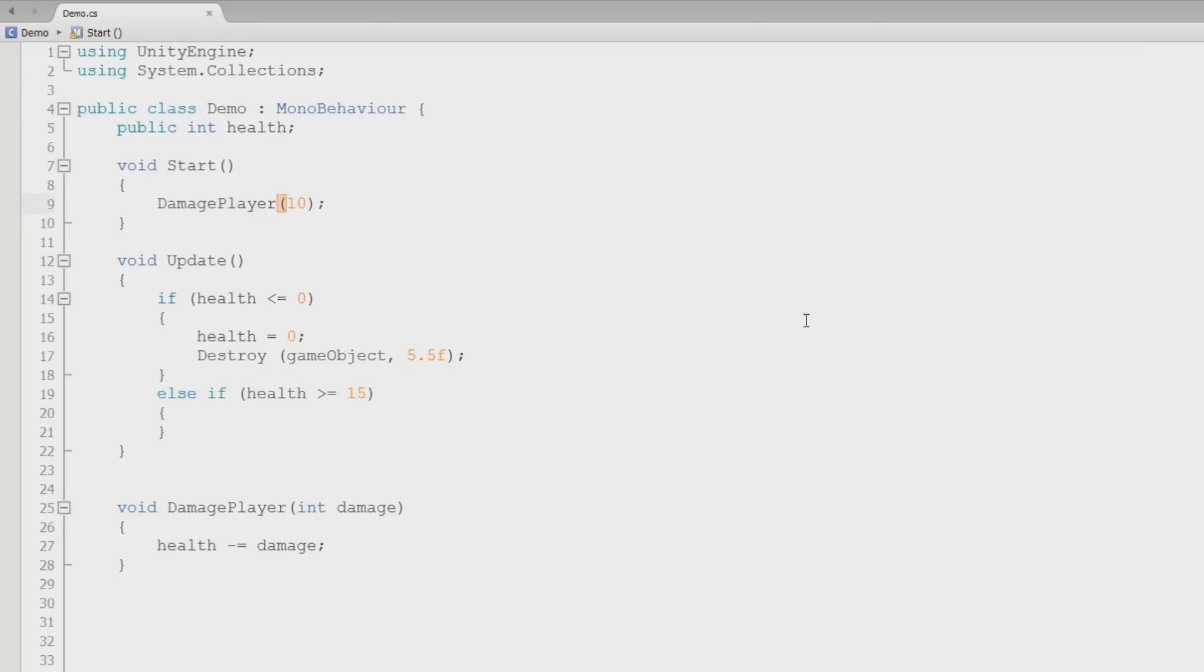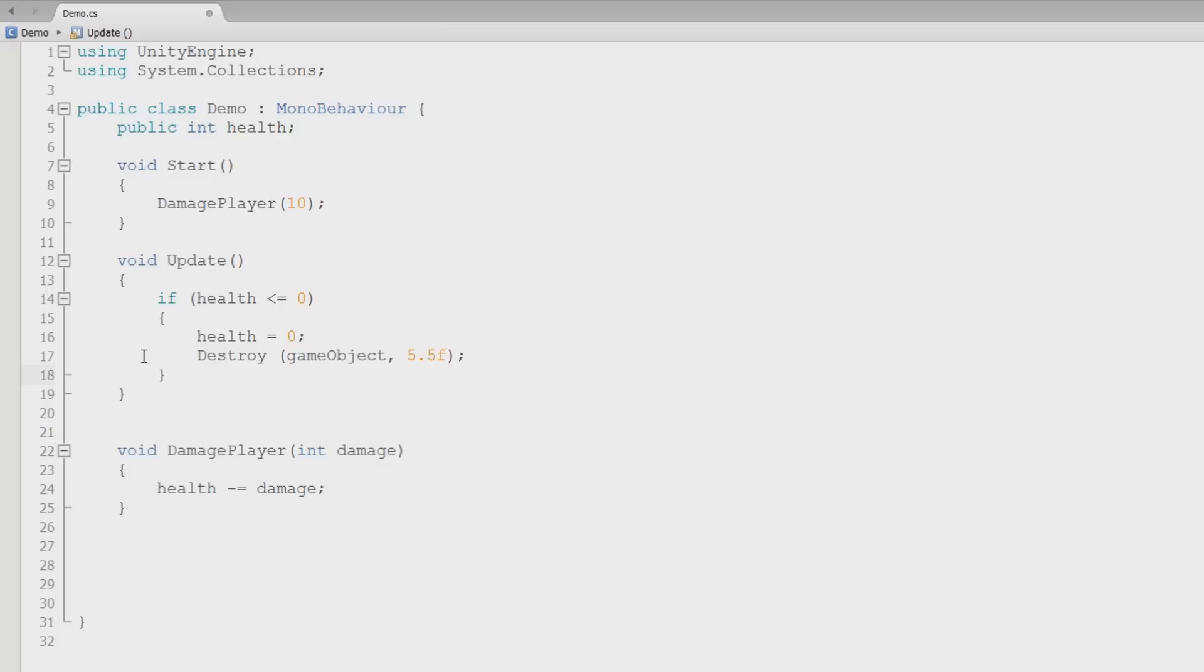When we left off we did some conditional checks and did some stuff with them. Go ahead and delete this else, we don't need that. So we have a health, we have a damage player method and all that stuff.